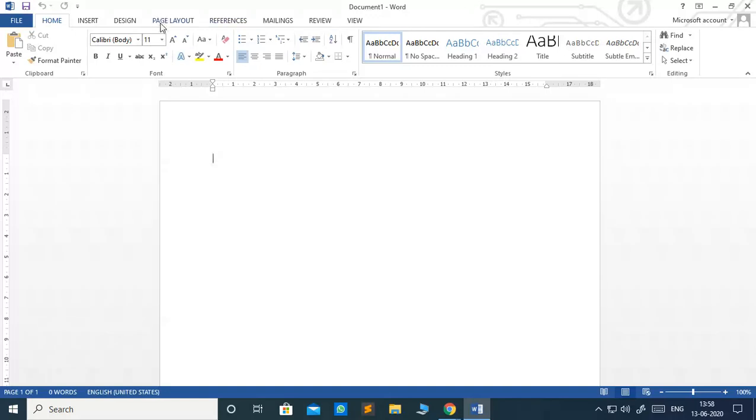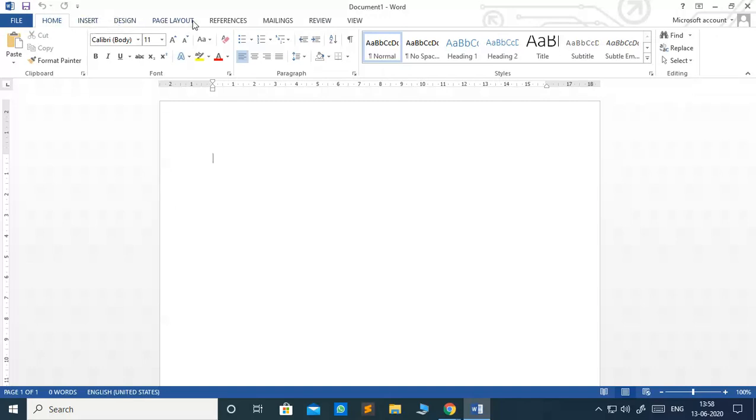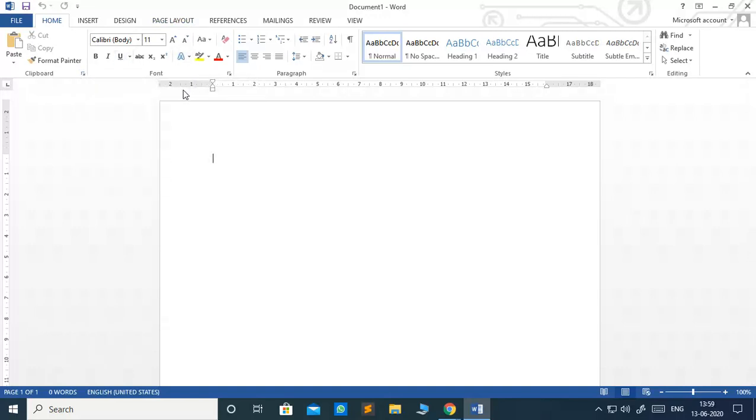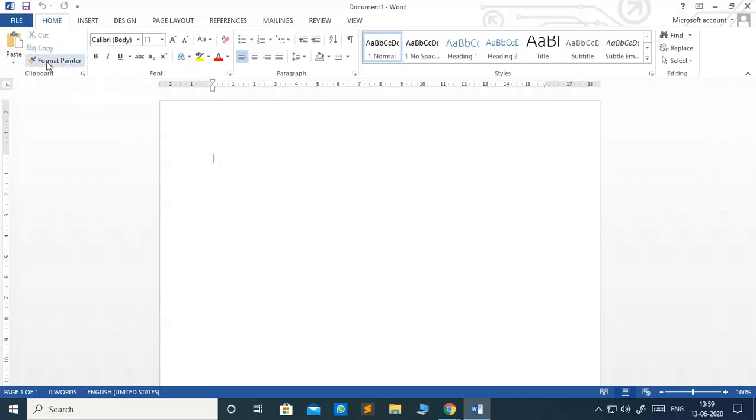You will get one ribbon just below the title bar. The ribbon contains several tabs on it such as File, Home, Insert, Design, Page Layout, etc. Each tab is divided into groups and each group has a set of related commands. You can see this is a Home tab and it has many groups like Clipboard, Font, Paragraph, Styles, Editing.